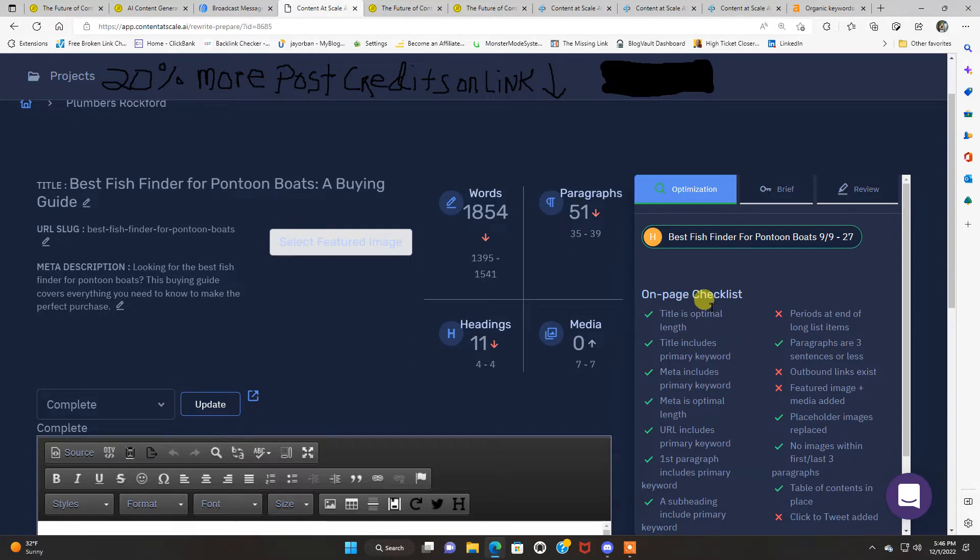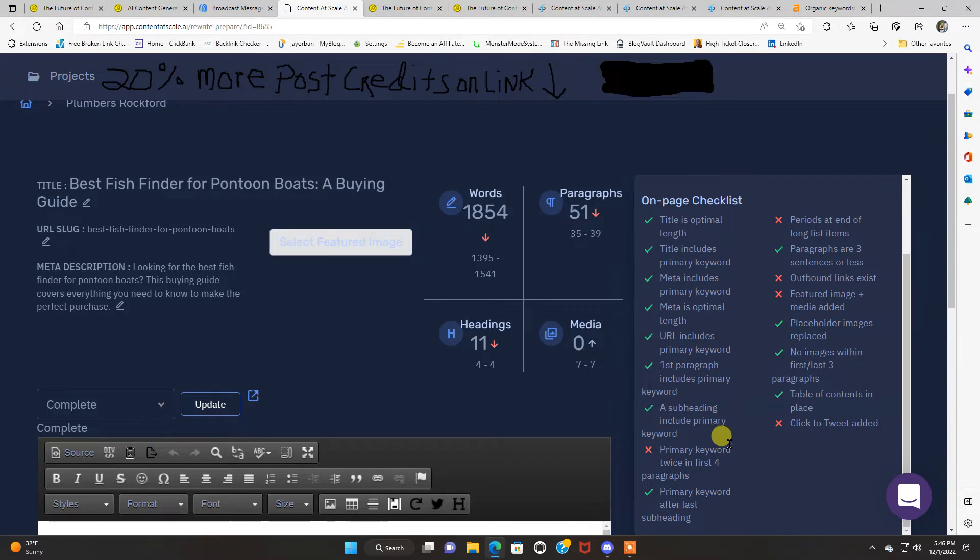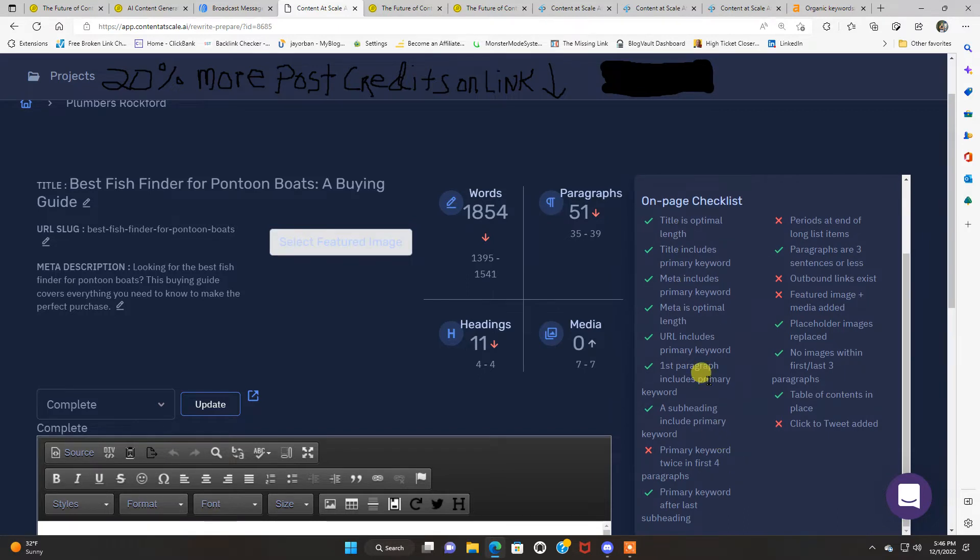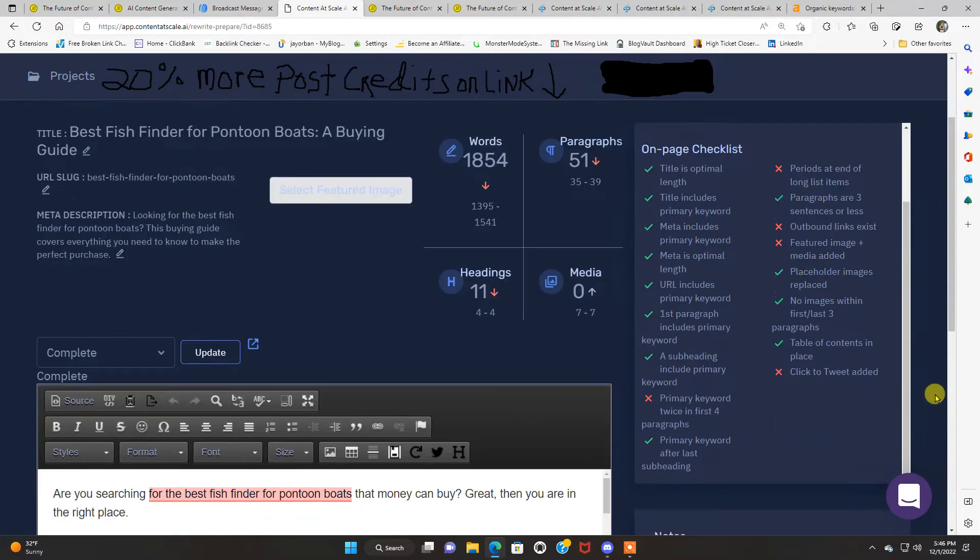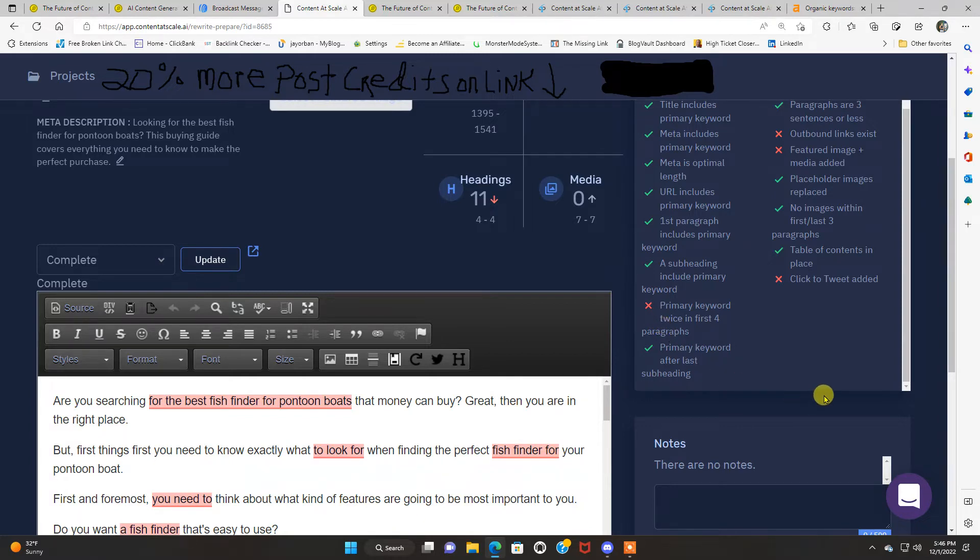So with this on page checklist, the title is optimal length. See all these green check marks. Title includes primary keyword. Meta includes primary keyword. Meta is optimal length. The URL includes primary keyword. First paragraph includes primary. A subheading includes primary. Primary keyword twice in first four paragraphs. That's what they recommend. There's an X there. So you might want to add your primary keyword another time in the first four paragraphs. And you'll get that green check mark. Periods at the end of long list items. You might want to go through that. Paragraphs are three sentences or less. Good.